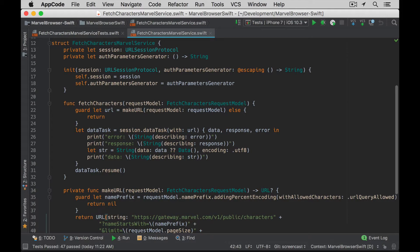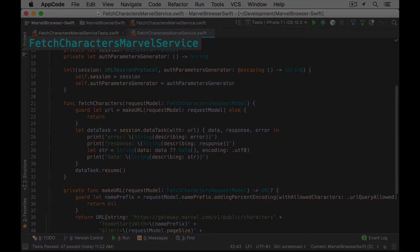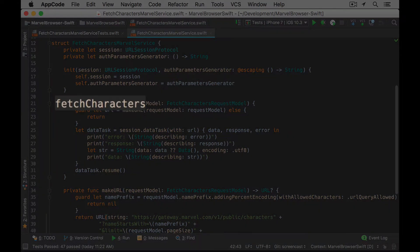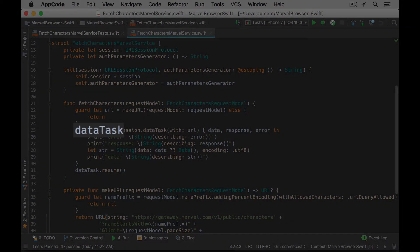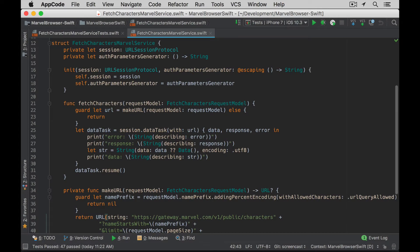In my Marvel Browser TDD sample app, I have this struct, the FetchCharactersMarvelService, which has a method, FetchCharacters, which calls the Marvel Comics API. There's this data task. I don't want the service to hold onto the data task as a property — I want that to be managed by a new object, the NetworkRequest. And I want to pass that in as a new parameter to FetchCharacters.